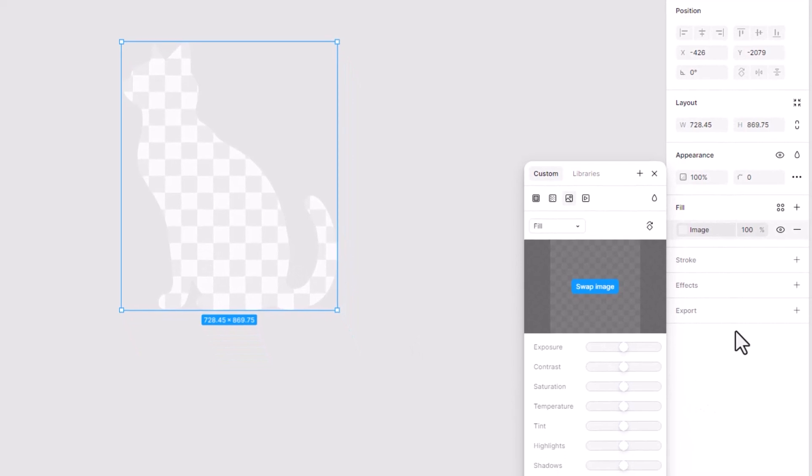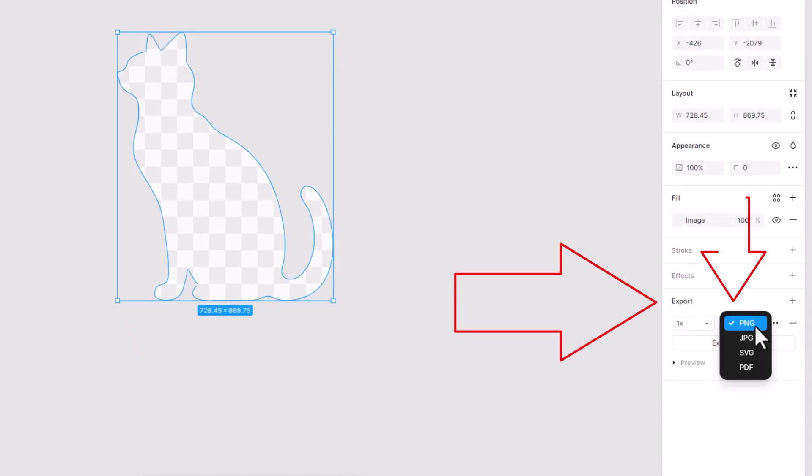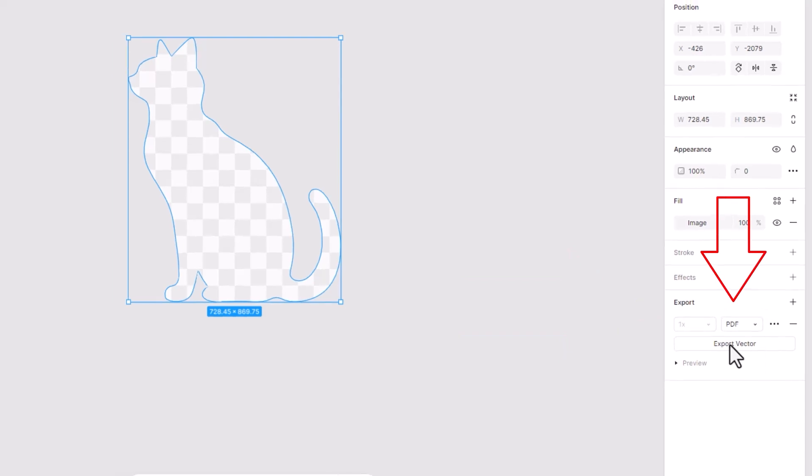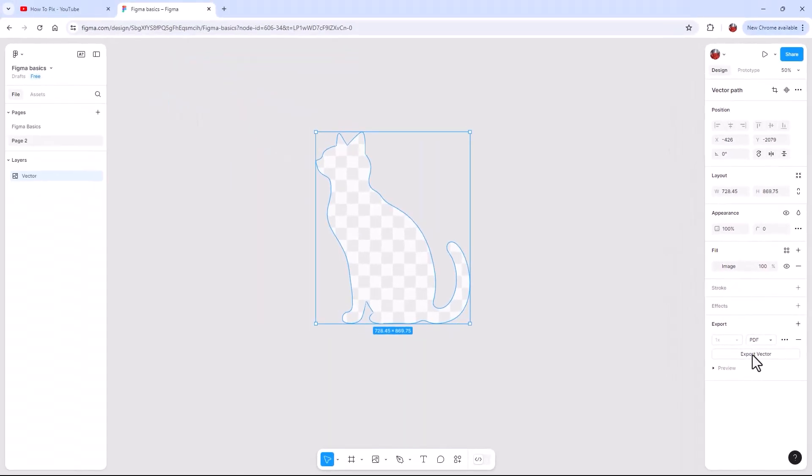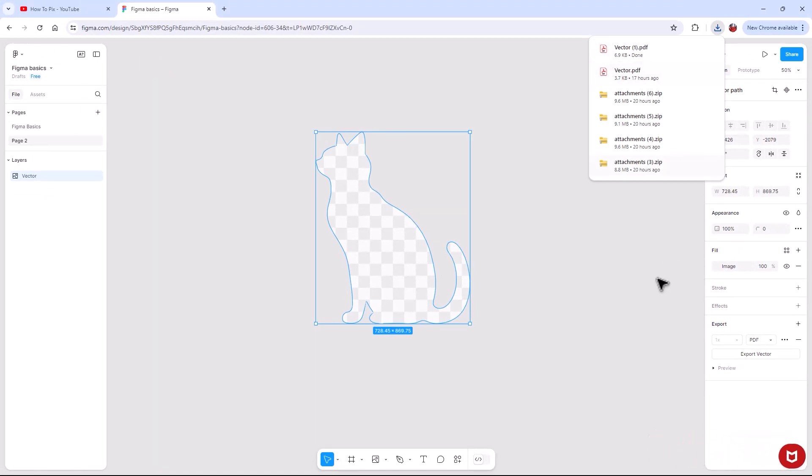So then we click on export and we need to make sure that the export is a PDF and then export vector. And it usually just goes to your downloads. Sometimes it might ask you where do you want to save it, but usually it just goes straight to your downloads. So if you can't figure out where it is, that's where it is.